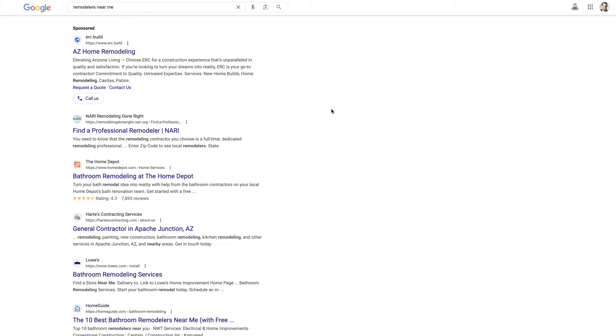So I hope you found this helpful. If there's anything you did have questions about in terms of Google Ads structured snippet extensions or anything of that nature, don't hesitate to reach out.